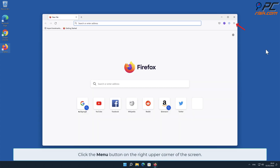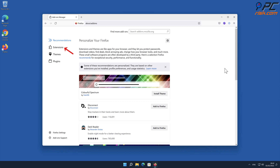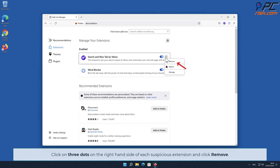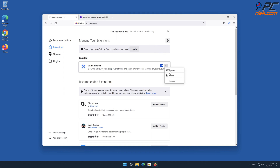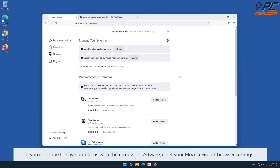For adware removal from Mozilla Firefox, click the menu button on the right upper corner of the screen, go to Add-ons and Themes, and select Extensions. Click on the three dots on the right-hand side of each suspicious extension and click Remove.